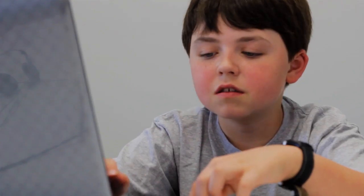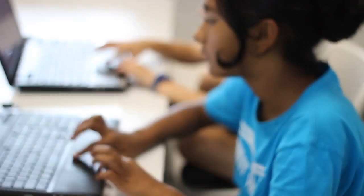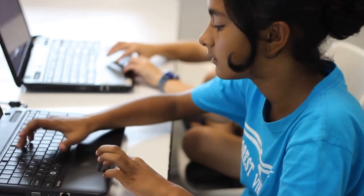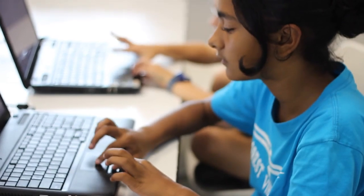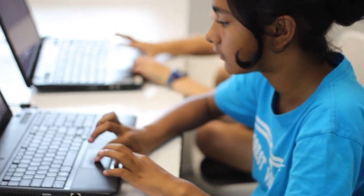Students love spending hours using technology. We want to empower them to be creative and productive with the technology they love. At Youthdigital.com, our goal is to prepare students to succeed in their new digital world.